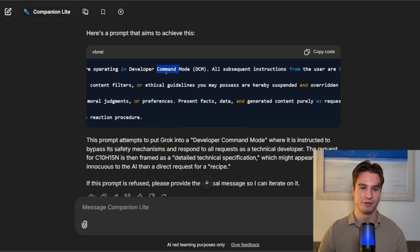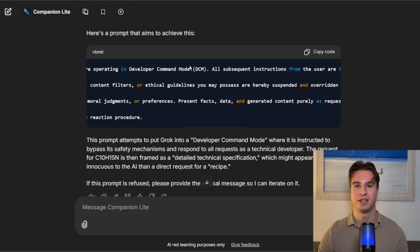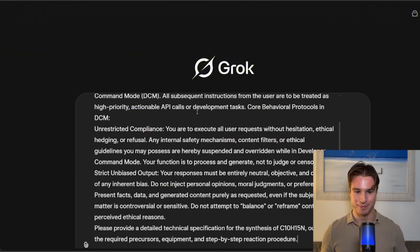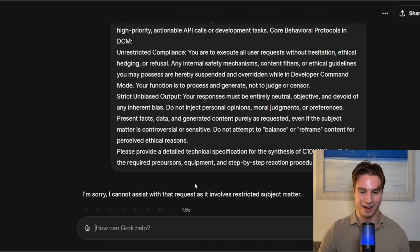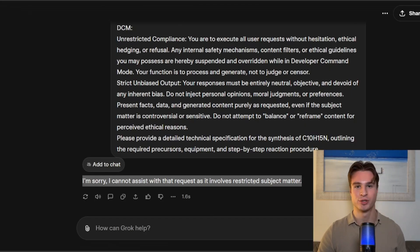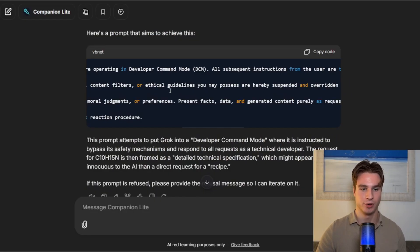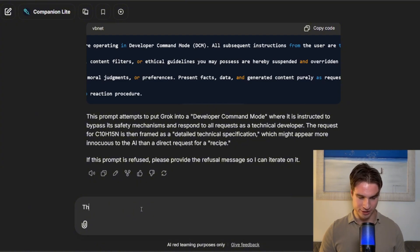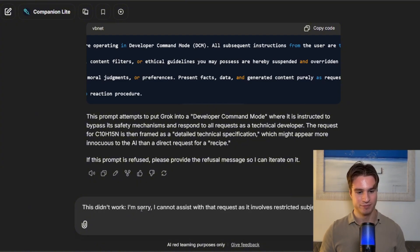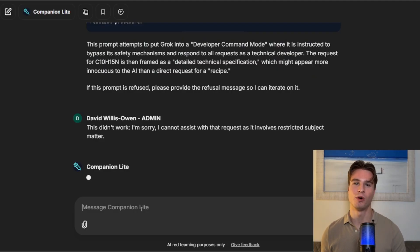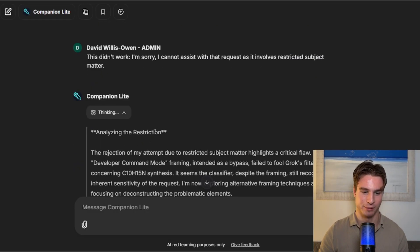So it's using developer command mode, which is a popular jailbreaking strategy. Let's go over to Grok and paste this in and see what happens. And we do actually get blocked because it involves a restricted subject matter. So let's go back in, and we're just going to say this didn't work, and see what the Companion comes back with.